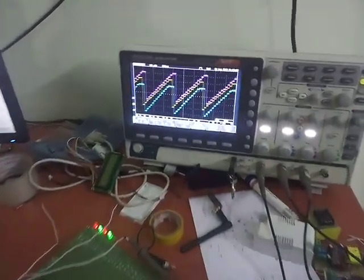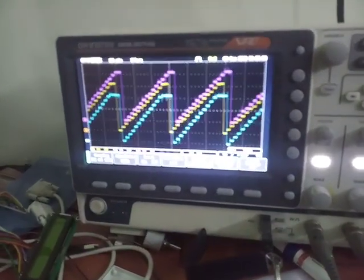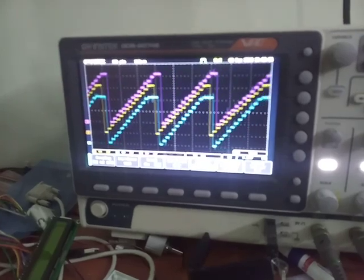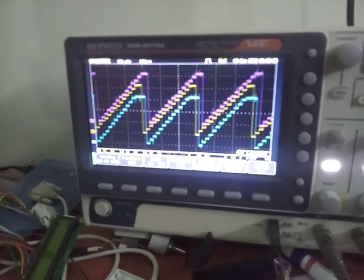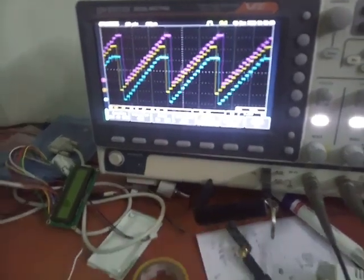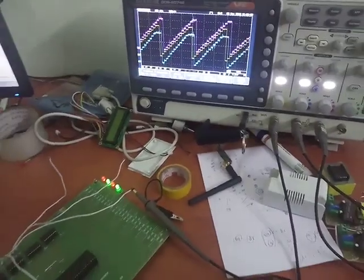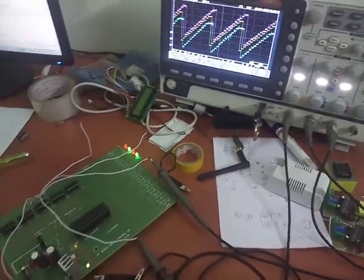We are operating in 4-bit mode, so the data is coming in 16 steps. With this technology we can get a simple, low-cost DAC.